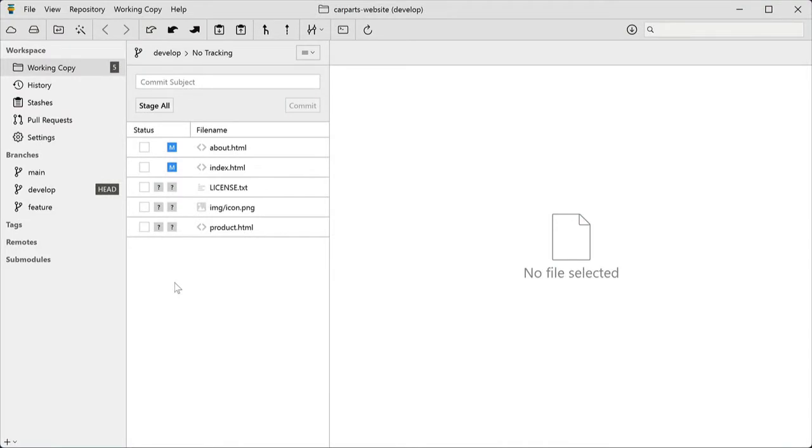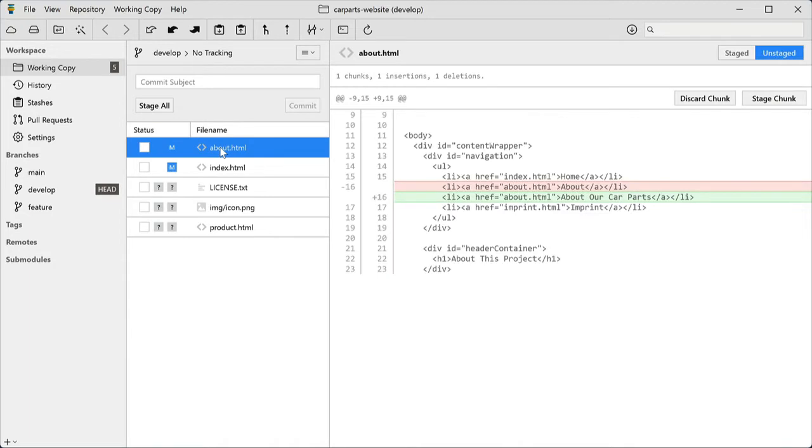This is Tower's working copy view. Here's where you see all of your current modifications in your project. Select a file to see a diff of the exact changes.